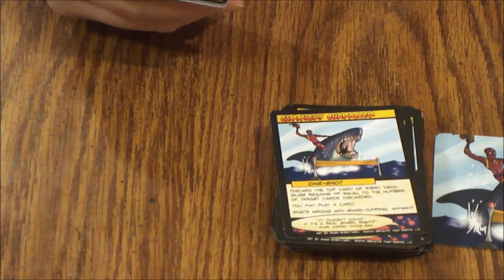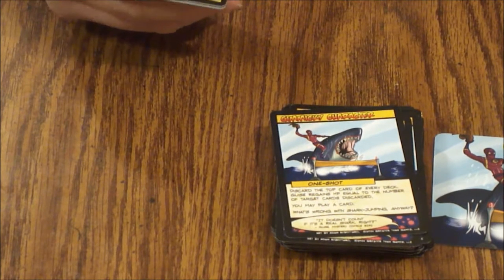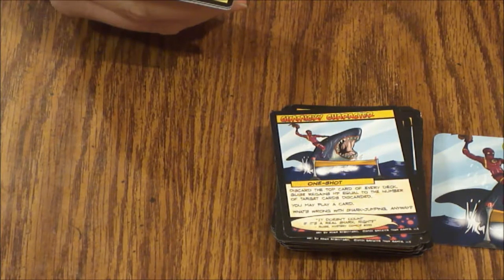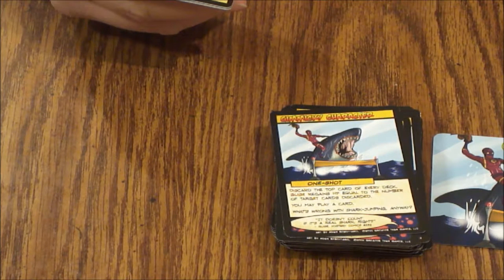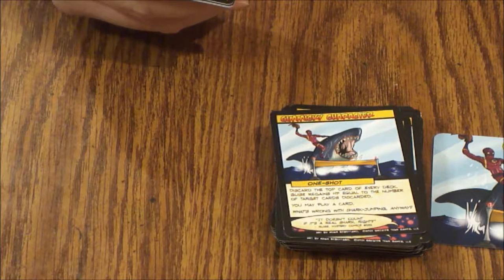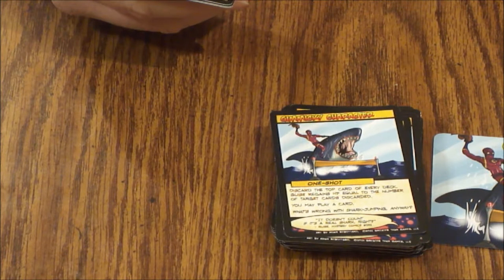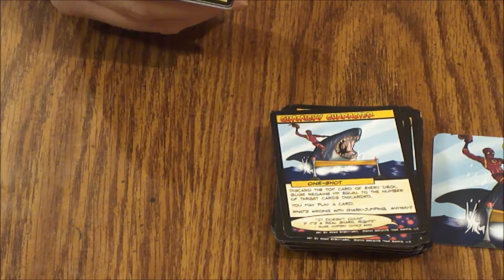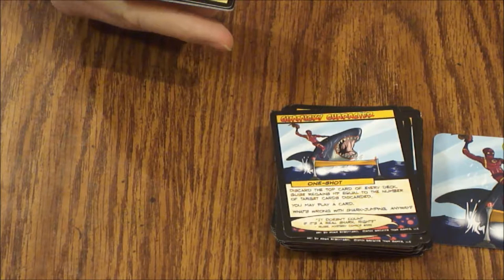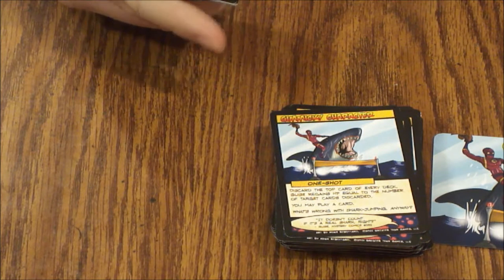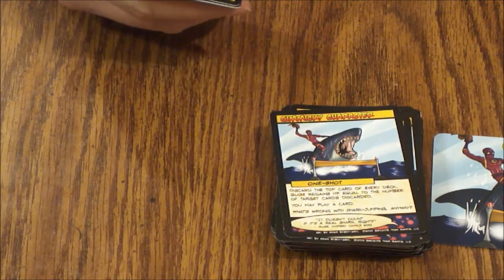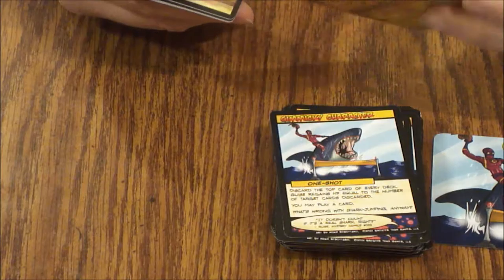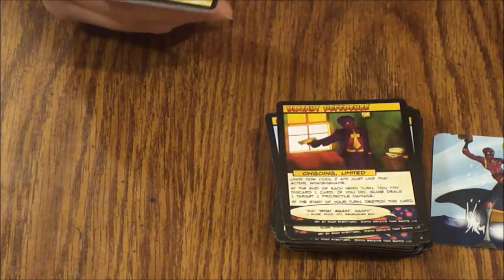Blatant Reference. It's got a picture from Pulp Fiction. Ongoing limited. Look how cool I am, I'm just like that actor, what's his name? At the end of each hero turn you may discard one card. If you do, Guise deals one target one projectile damage. At the start of your turn destroy this card.